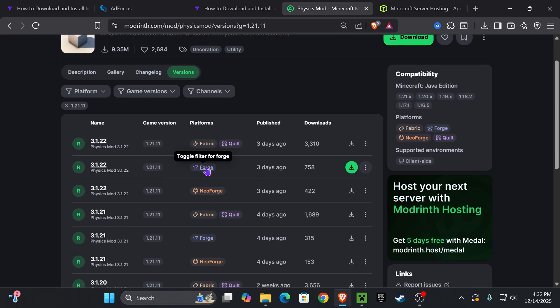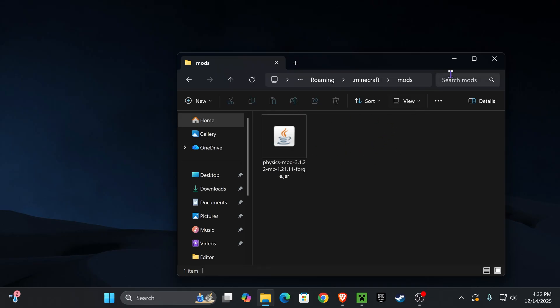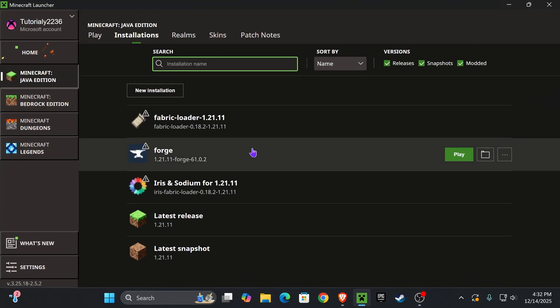Never download a Fabric mod for a Forge loader. Now once you add your mods into here, into the mods folder, close this folder, head back into the launcher and now it's time to test it out by pressing Play next to Forge.